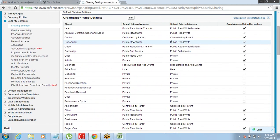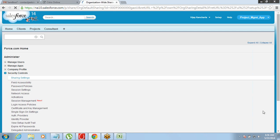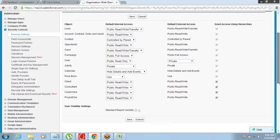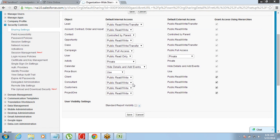Under Organization Wide Defaults you have a list of all the objects in Salesforce — Lead, Account, Contact, Opportunities, and your custom objects like Project, Customer Consent, and Client. For the Client object, you can click Edit. You choose which object's data you want to make private or public. The important thing to understand is that you are just saying private or public for data under an object — you are not specifying a user or group of users. That is why this is called Organization Wide Default — whatever rule you define here is applicable to the entire organization.